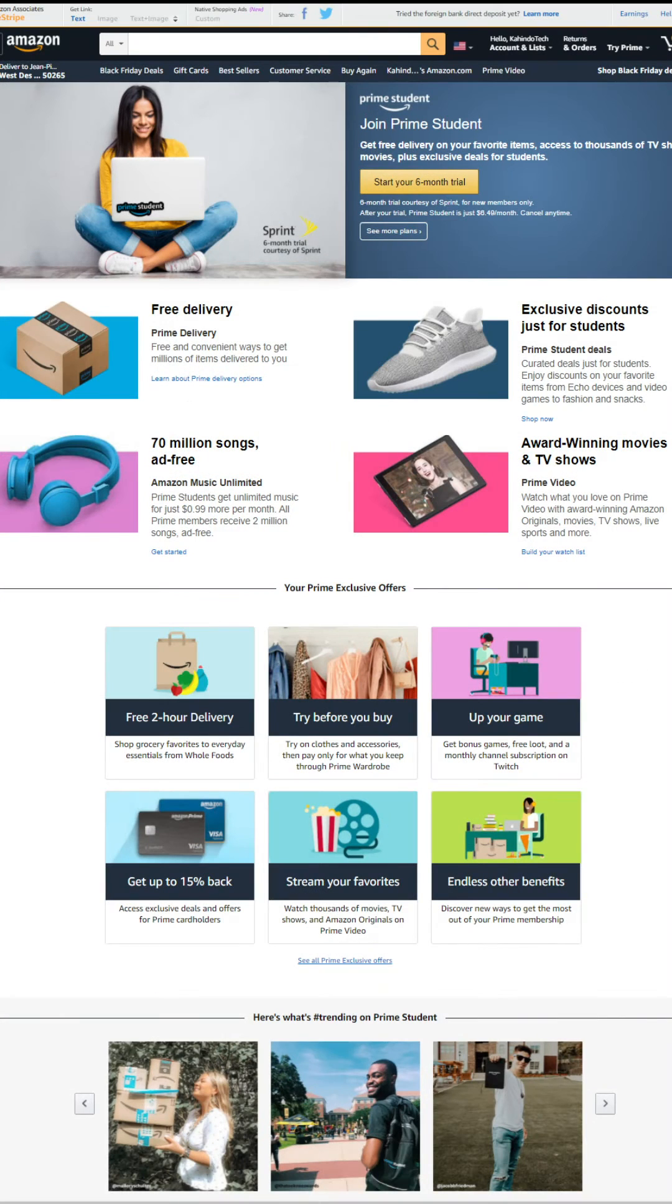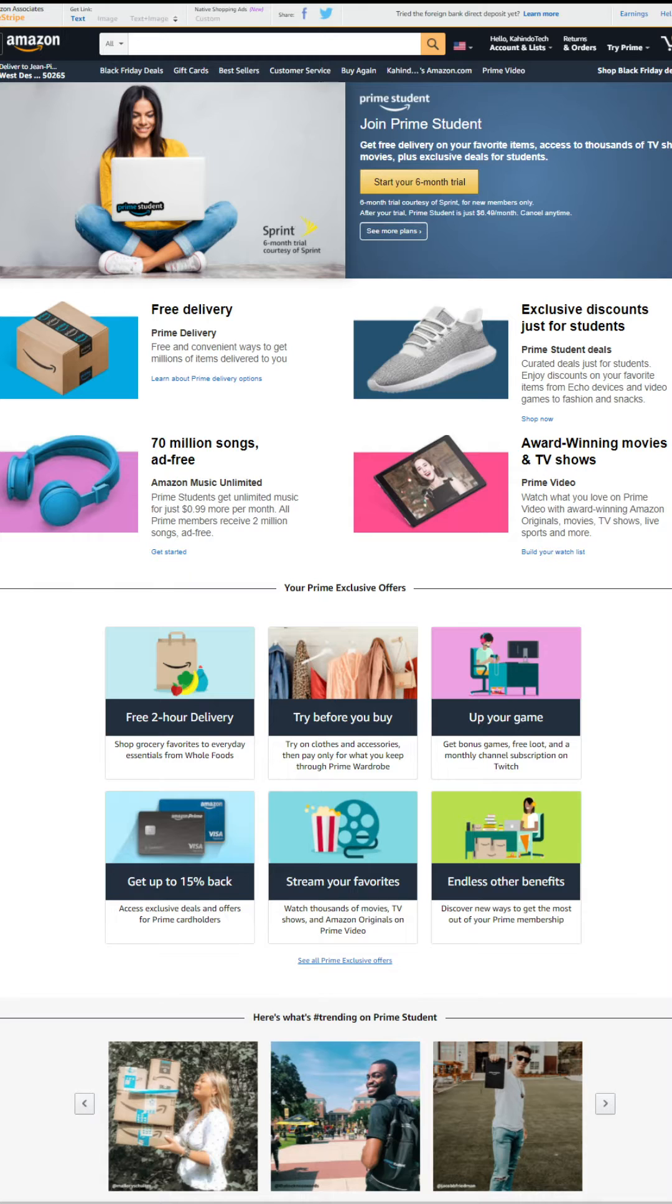With this trial, you get free Prime delivery. You don't have to pay shipping fees anymore. Exclusive discounts for students. Listen to 70 million songs ad-free. Watch award-winning movies and TV shows. And you try all of this completely free of charge.